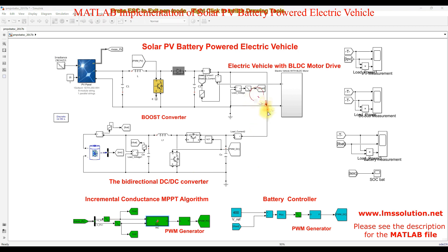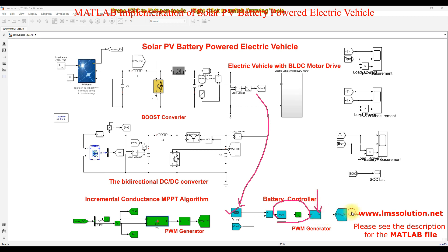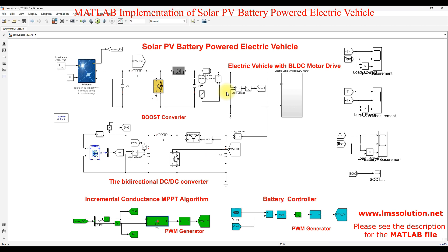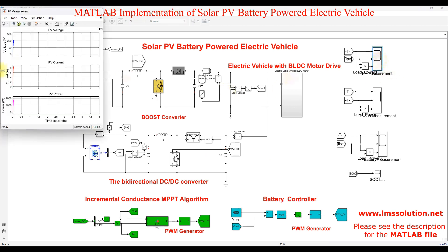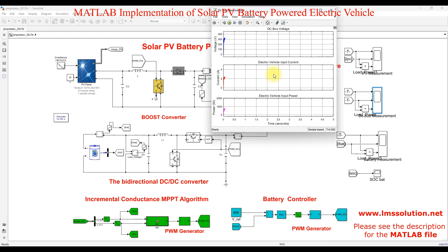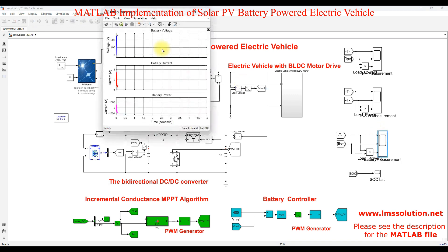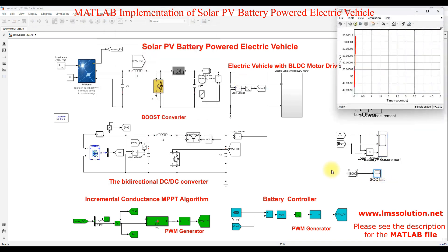Here we are measuring the PV voltage, current, and power. We are also measuring the DC bus voltage, the electric vehicle input current, and input power. Additionally, we are measuring the battery voltage, current, and power, as well as the state of charge (SoC) of the battery.